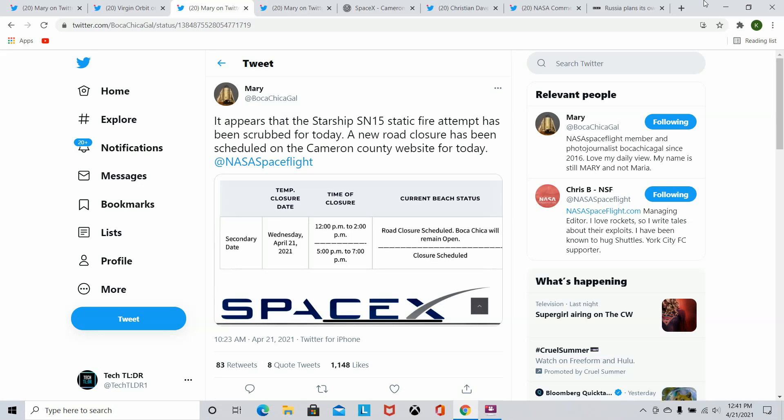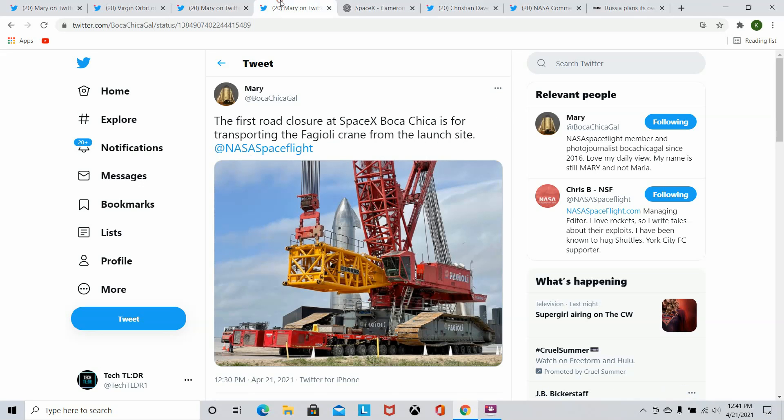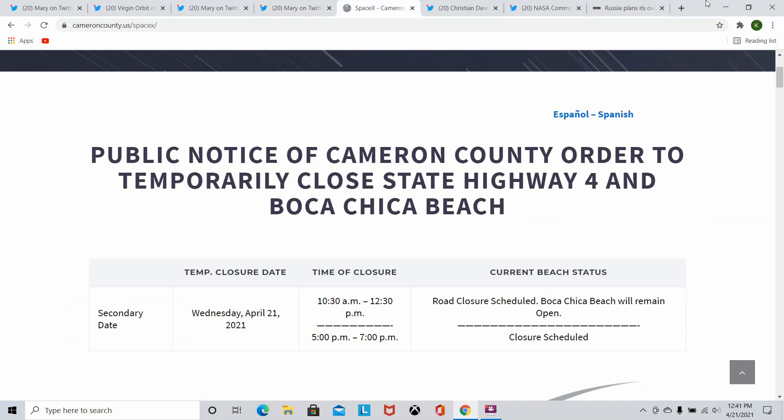So apparently, this photo also comes from Mary, who did a tremendous job as always. The closure in the early afternoon was to apparently transport this crane from the launch site. That was the reason for it. If we go on Cameron County's website, we can see as of now there's still closures for the evening. So it is possible we could see a static fire. There are no other closures for any other dates. So your guess is as good as mine. You let me know down below if you think we'll see a static fire today or if that closure just isn't enough time and we're going to have to wait a little longer. I think we're going to have to wait a little bit longer, personally.